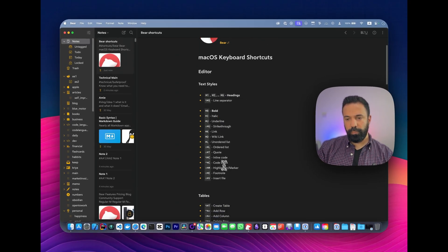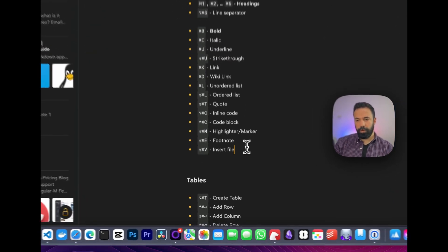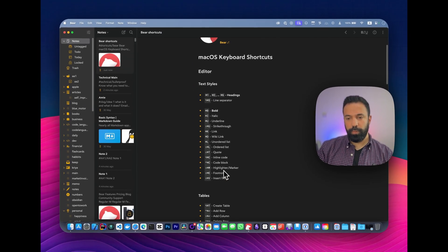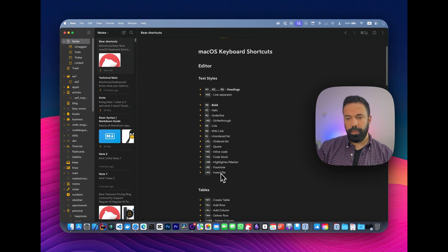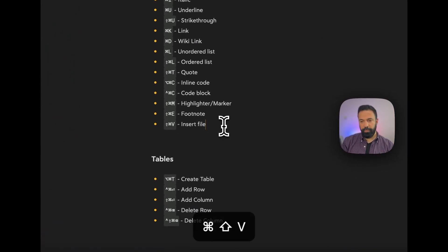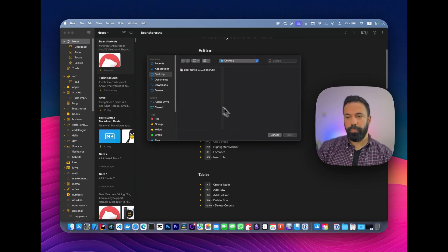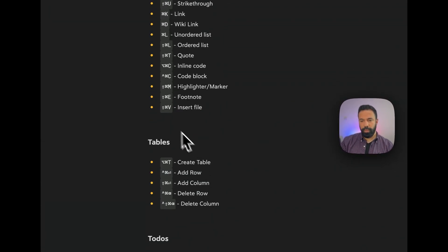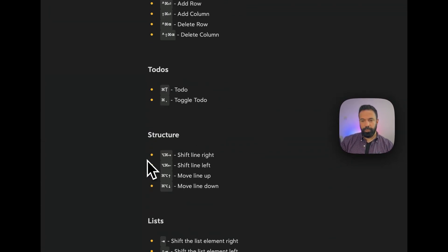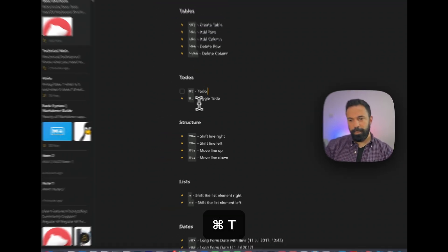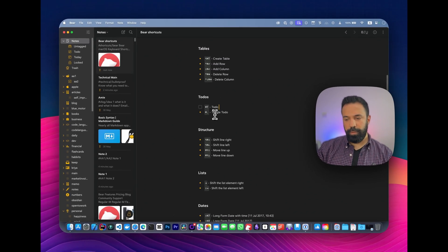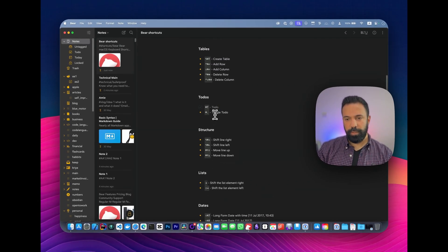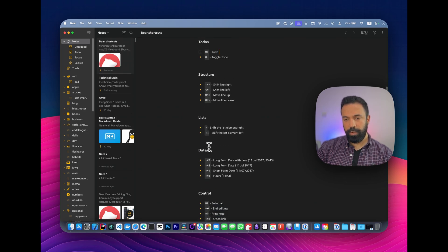Some important ones for me are inline code and code block, because I store a lot of code snippets. You can insert files, for example, by pressing shift+command+V, and it will open a window to select your file and add it as an attachment. Table operations, to-dos—you can convert this to a to-do by pressing command T, then mark it as done by pressing command and dot.